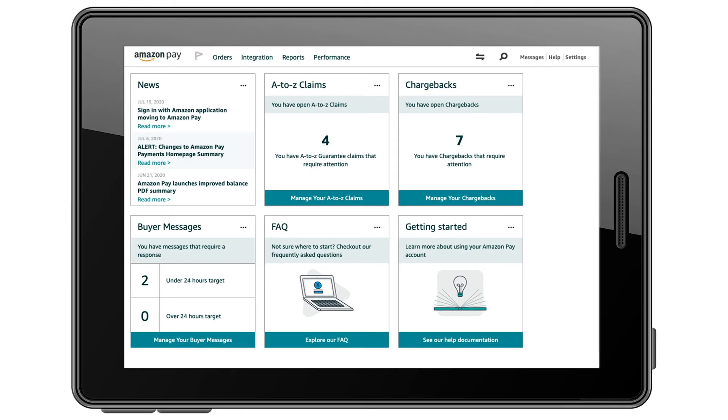If you're accessing Seller Central using a smartphone or a tablet, the Marketplace Switcher will look like this.